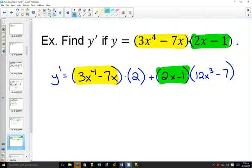Can you see that the order doesn't even matter, because you're adding? So if you're wondering which one to keep the same first, it doesn't matter — you could keep the green one the same first and multiply by the derivative of the yellow one, or vice versa, and you'll get the same answer. Your textbook might have this multiplied out and simplified, but often on a test or quiz, you do not need to simplify — this would be enough for your final answer.